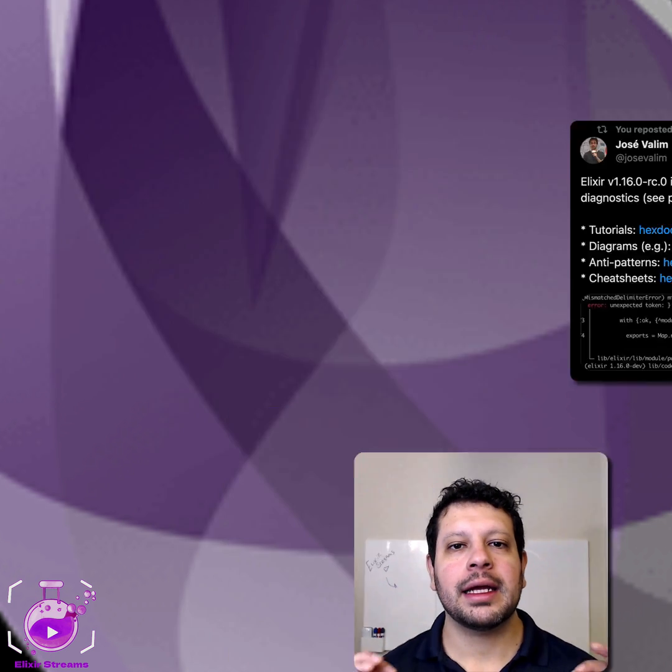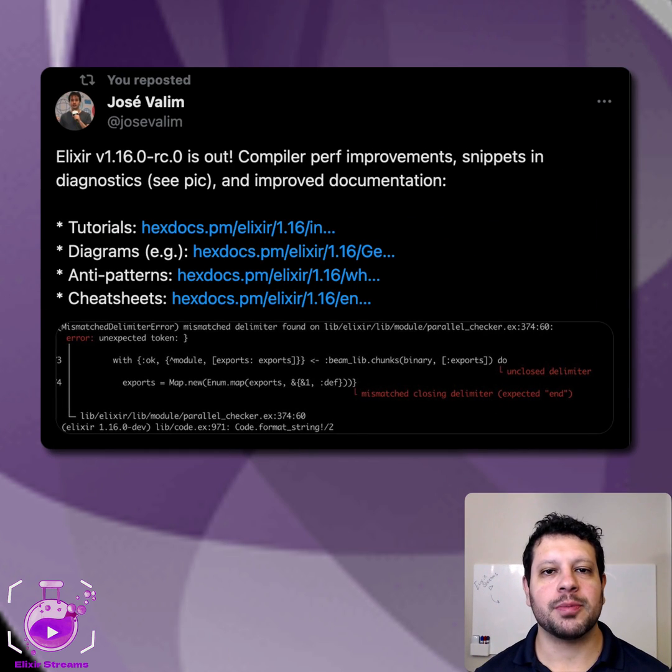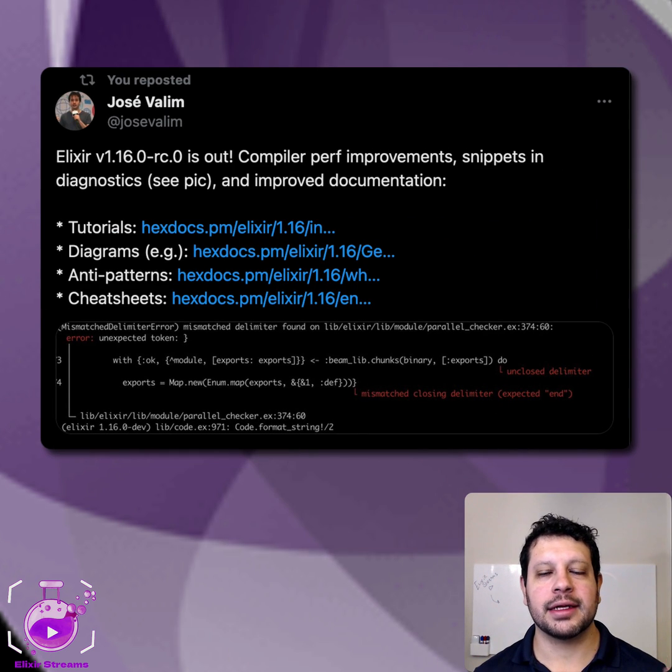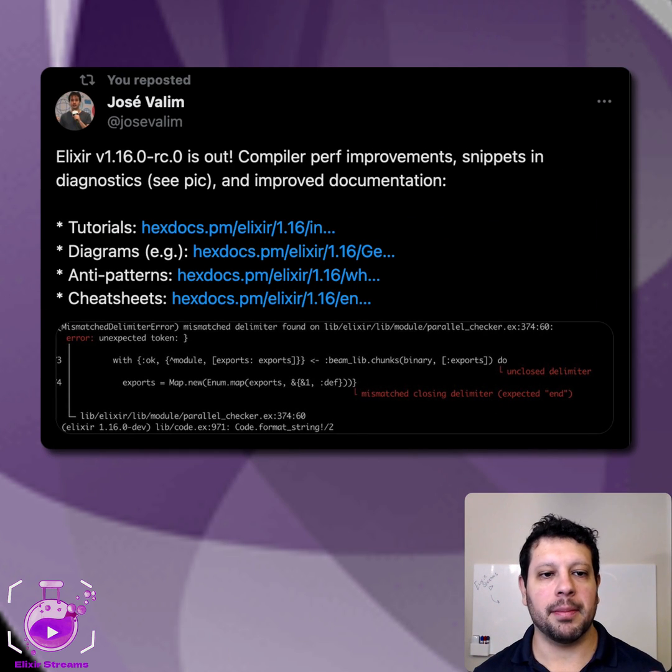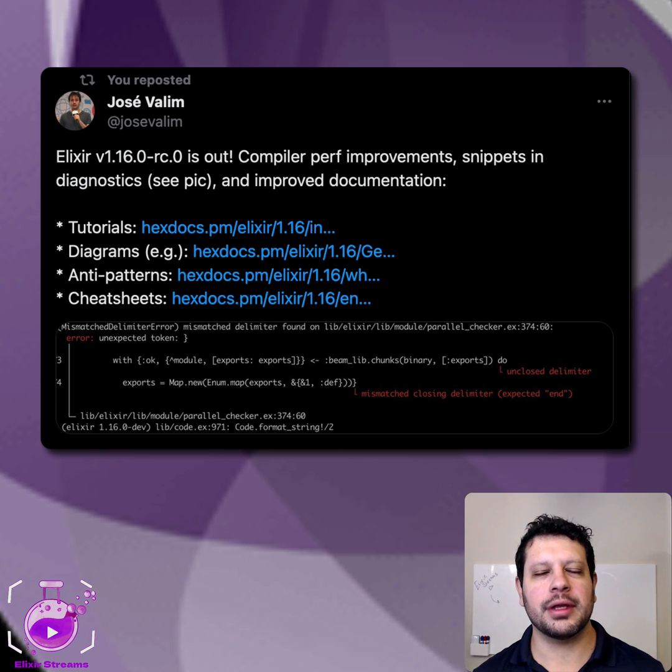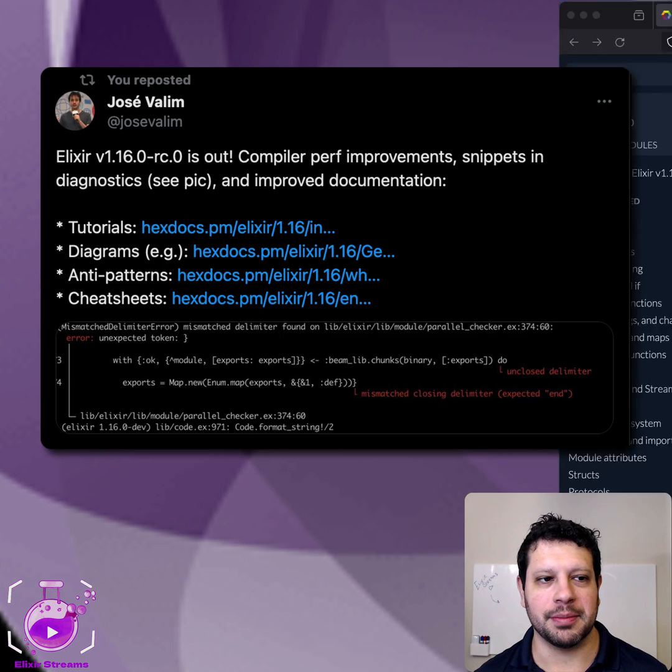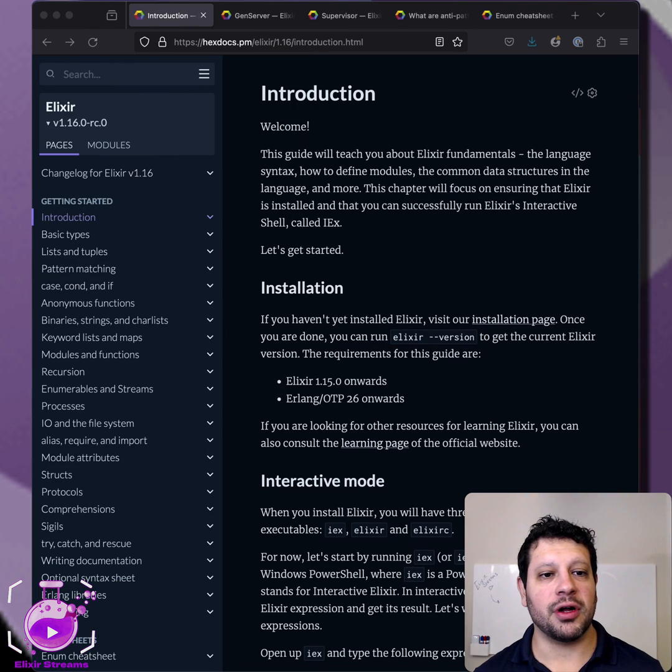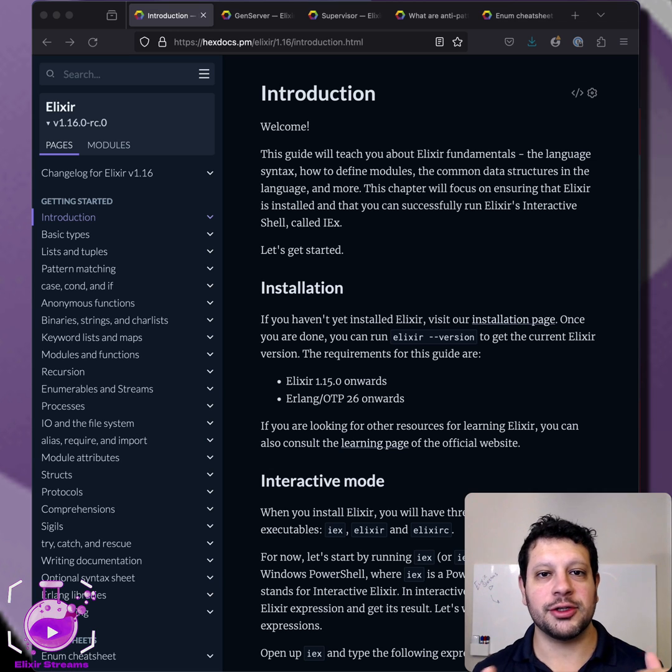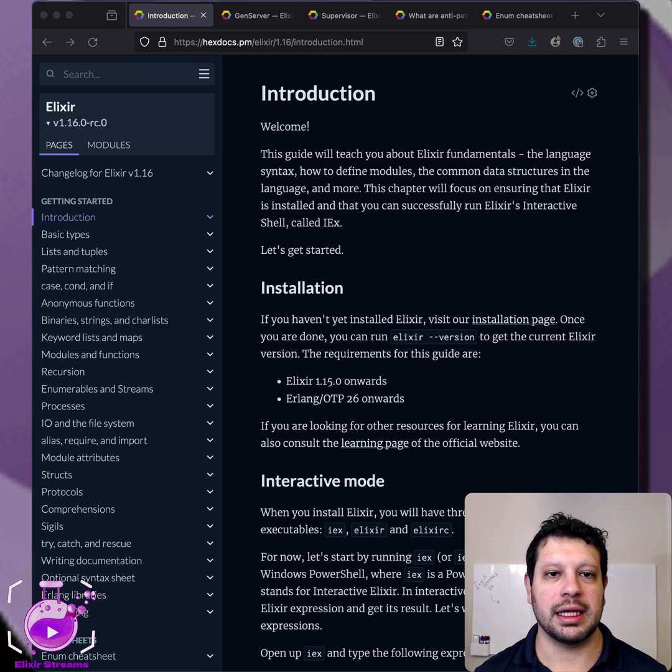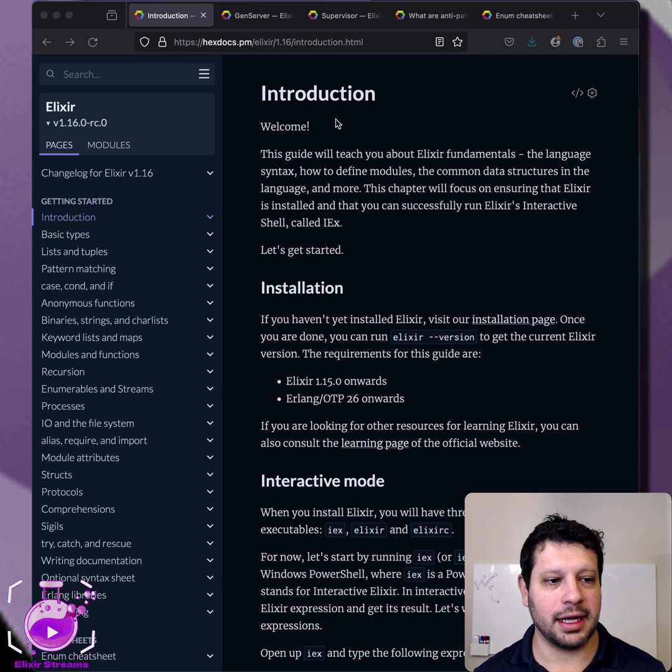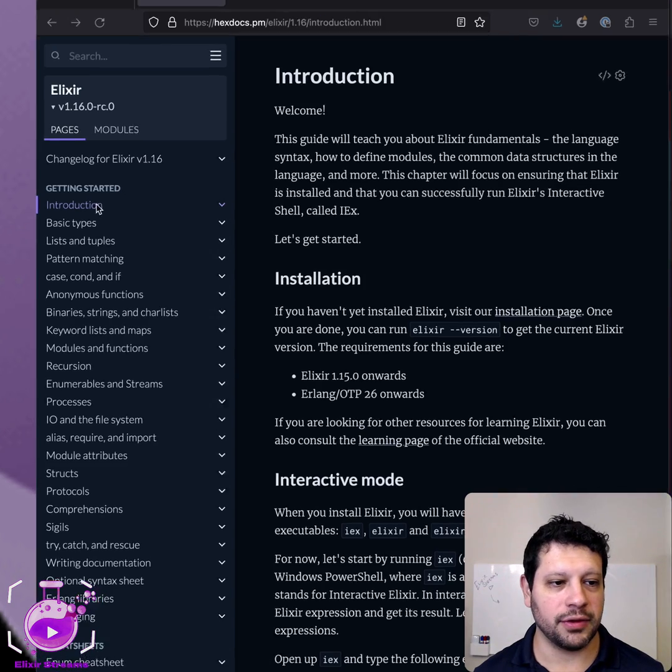Hello. Jose Valim just posted that Elixir 1.16 RC came out, and one of the things he highlighted is that there's some improvements in the docs. I want to show you some here. First of all, the getting started guides that used to be in the Elixir Lang website are now directly in hex docs, and I think that's pretty cool. If you look at it here, there's quite a few things.